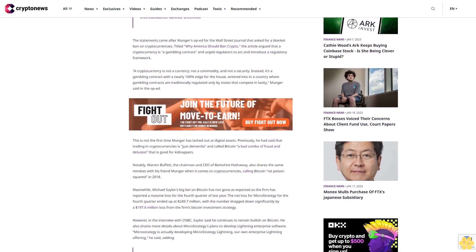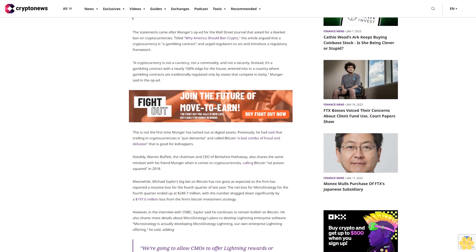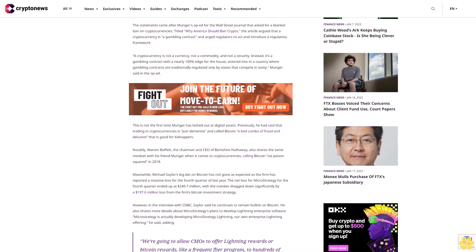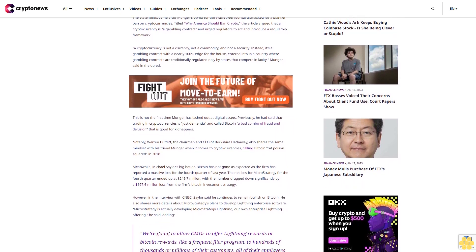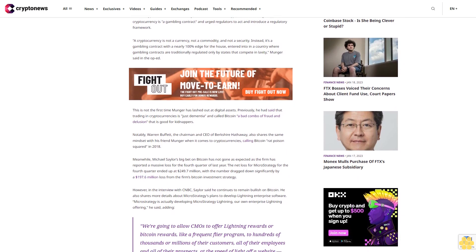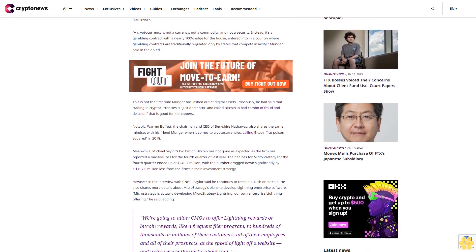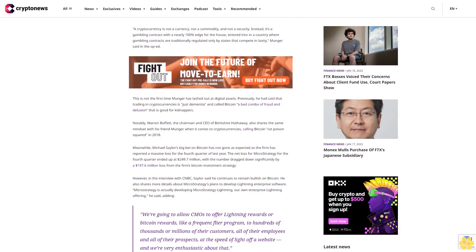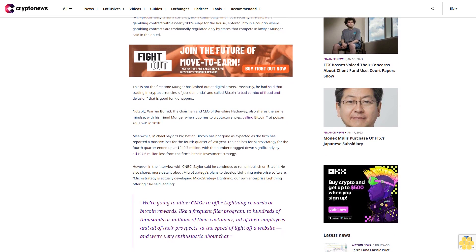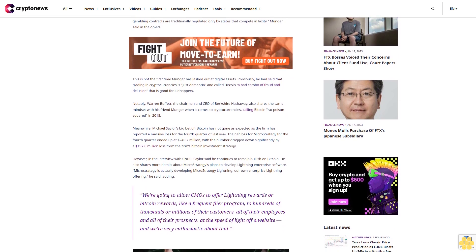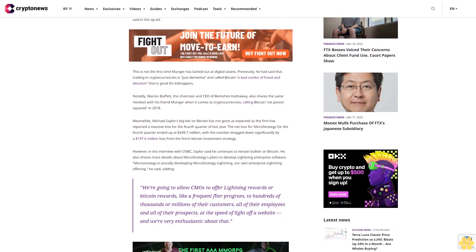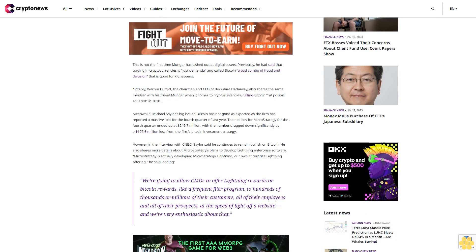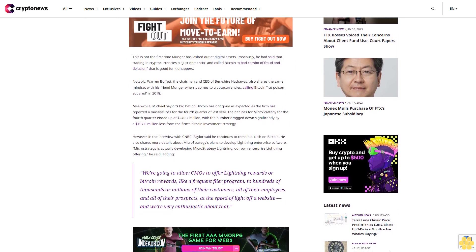This is not the first time Munger has lashed out at digital assets. Previously, he had said that trading in cryptocurrencies is just dementia and called Bitcoin a bad combo of fraud and delusion that is good for kidnappers. Notably, Warren Buffett, the chairman and CEO of Berkshire Hathaway, also shares the same mindset with his friend Munger when it comes to cryptocurrencies, calling Bitcoin rat poison squared in 2018.